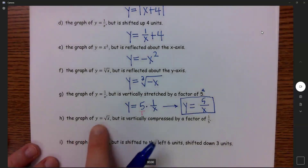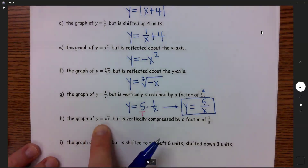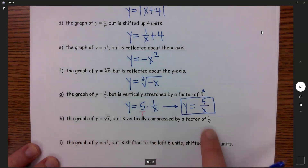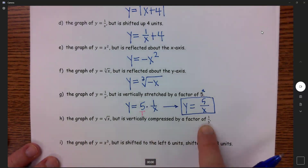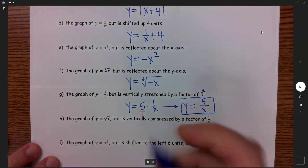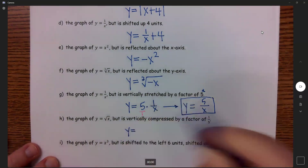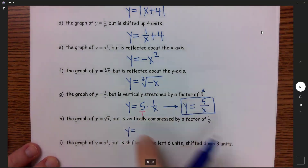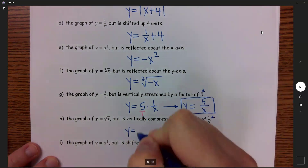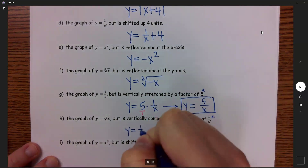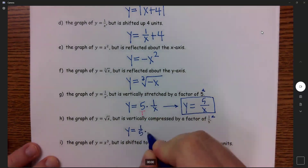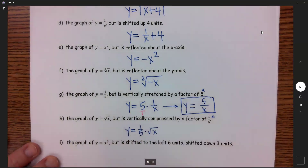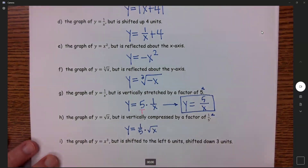Part H: the graph of the square root of x, vertically compressed by a factor of 1 fifth. It is compressed because this number is between 0 and 1. Same thing — whatever we are compressing by, that is my a, so that goes out front, and we multiply that by the function, which is the square root of x.